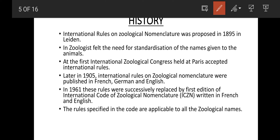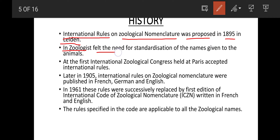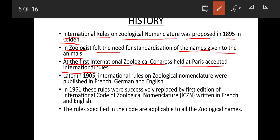The international rules on zoological nomenclature were first proposed in 1895 in a place called Leyden, when geologists felt the need for standardization of names given to animals. The first international zoological congress, held at Paris, accepted the international rules which replaced all conventional and unwritten rules. Later in 1905, the international rules on zoological nomenclature were published in three languages: French, German, and English.